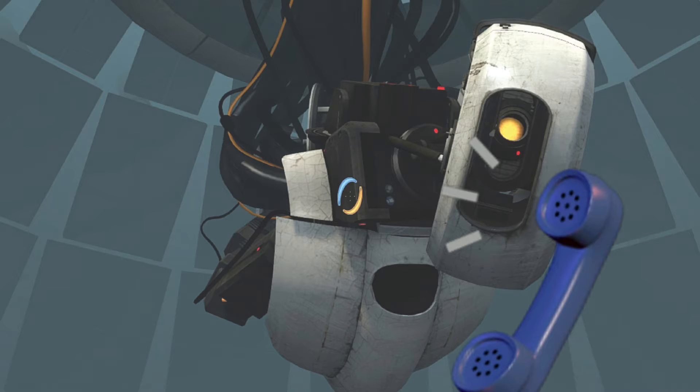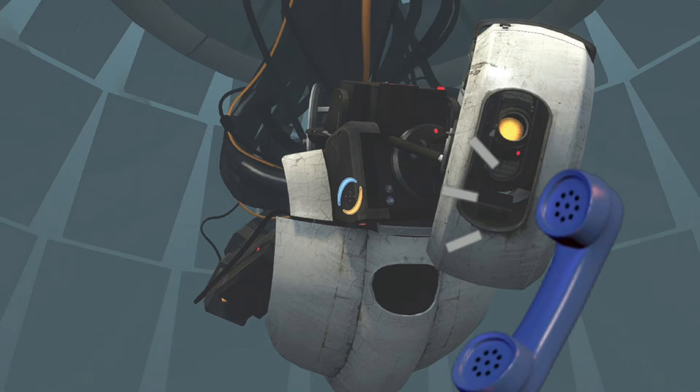Hello. Hello, hello. I wanted to record a message for you to help you get settled in on your first night.